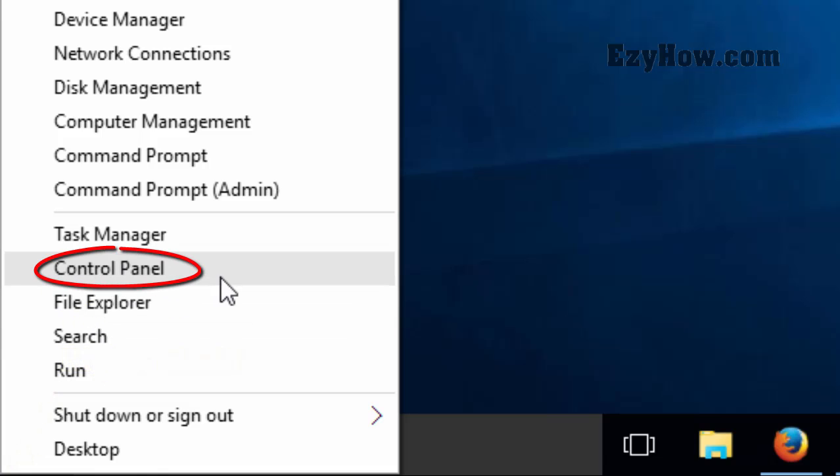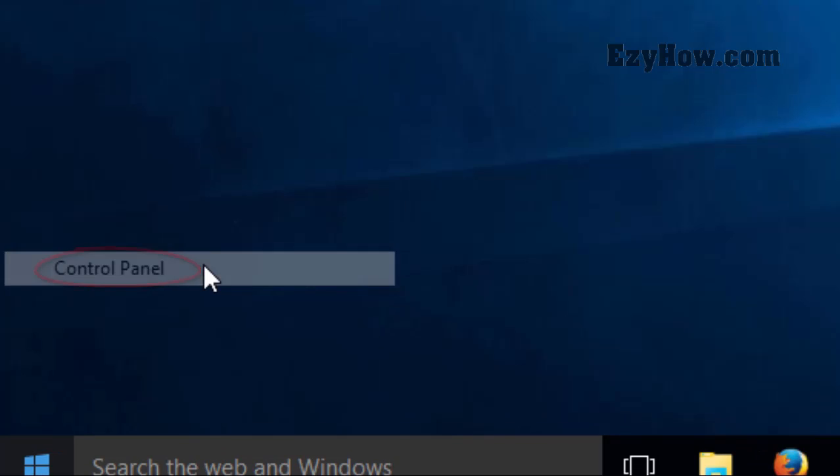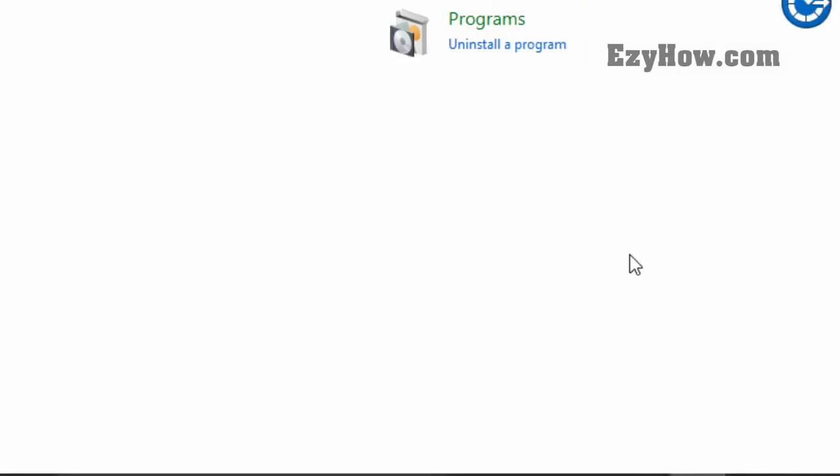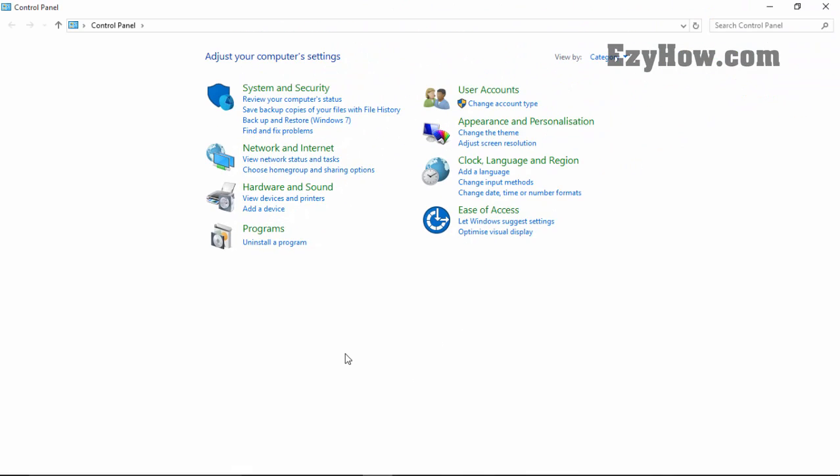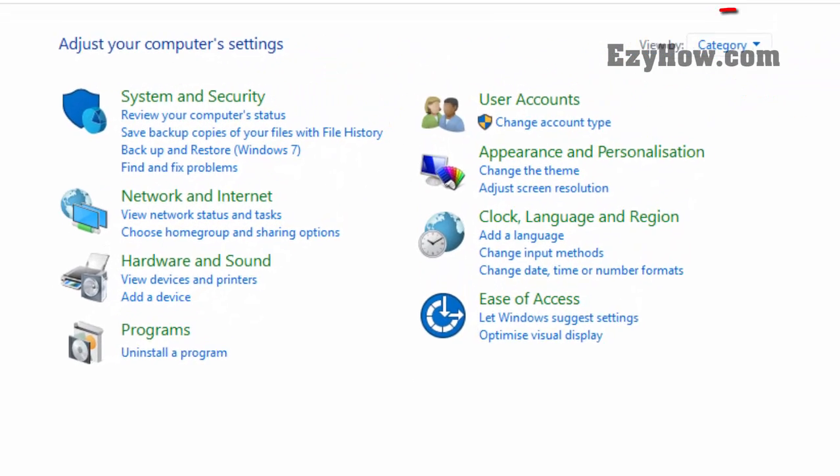You will find the Control Panel option. Click on that and you will see a screen like this. If your